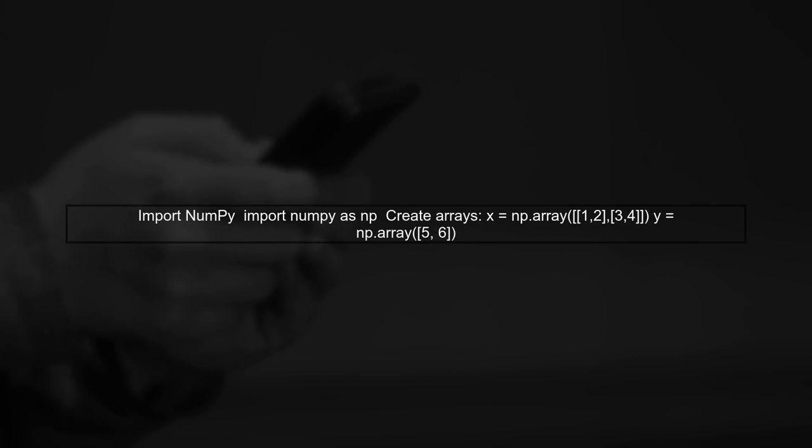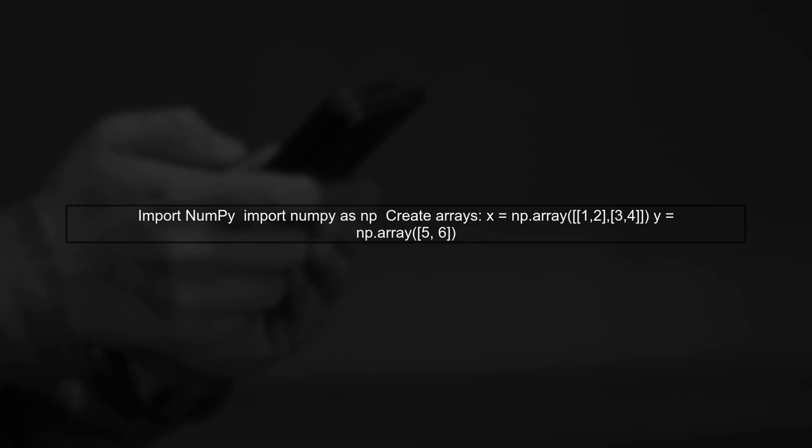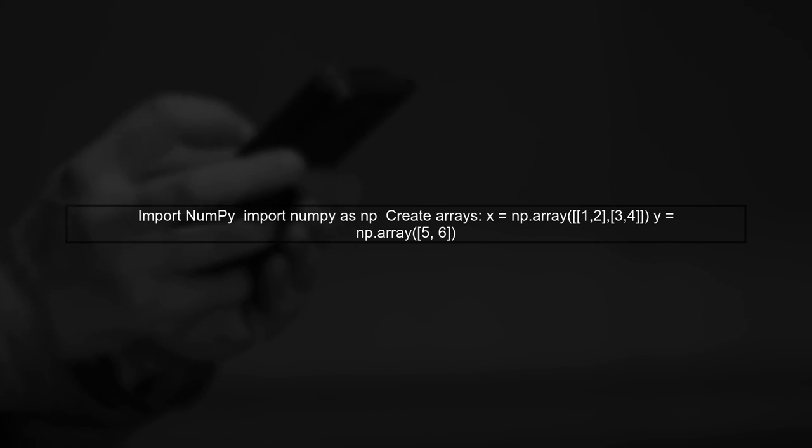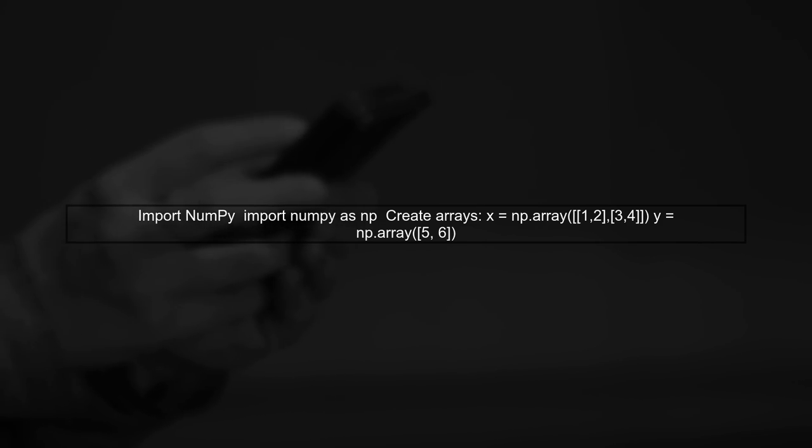In this video, we'll find the equivalent of R's cbind function in NumPy. Let's start by importing NumPy and creating our arrays.